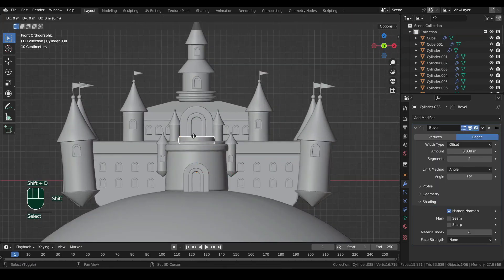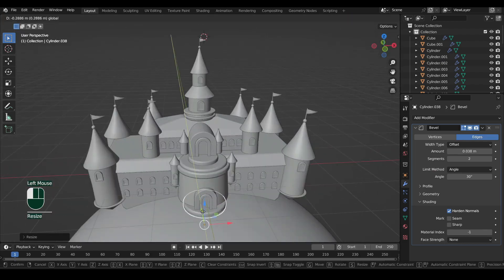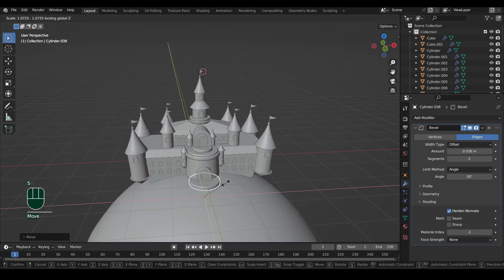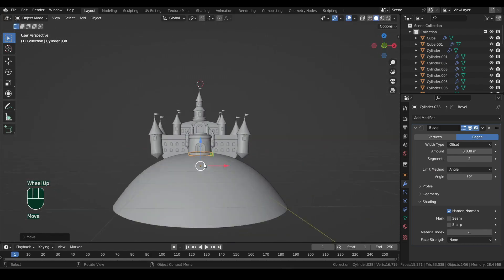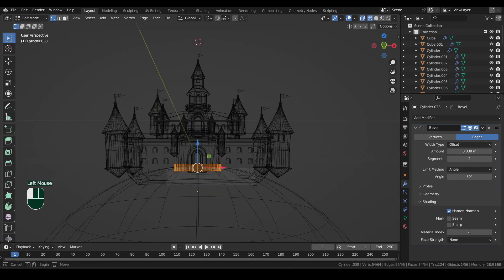Now duplicate the cylinder from the top and bring it to the bottom. Scale that up a bit, and then scale down the bottom vertices inside edit mode.